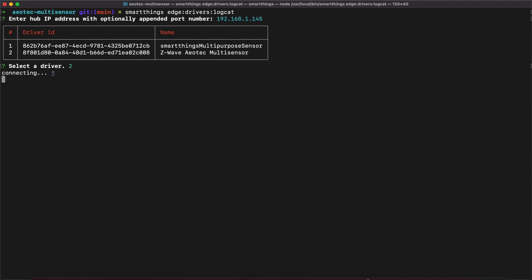In this instance, I am pairing the device by using the scanned nearby devices. I am going to follow the instructions in my mobile app for pairing the multi-sensor device.